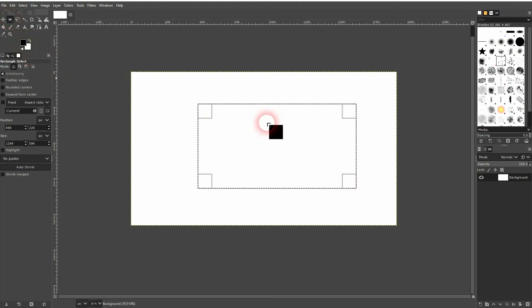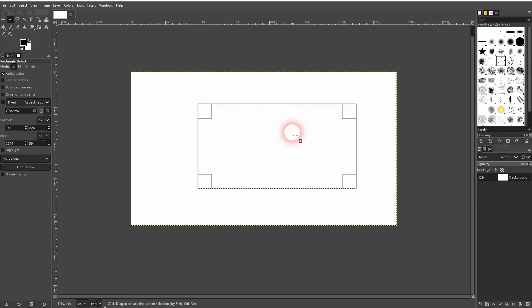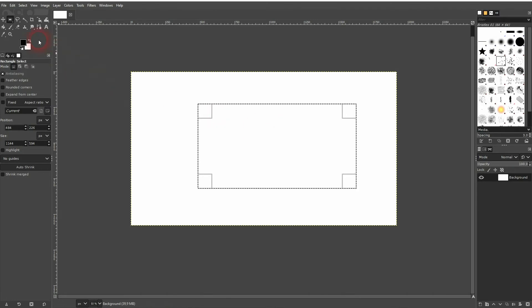Click and drag. And if you drag one of these color swatches into it, it should color it. If it doesn't, just use the Bucket Fill tool. Left click and now it's filled with the foreground color.